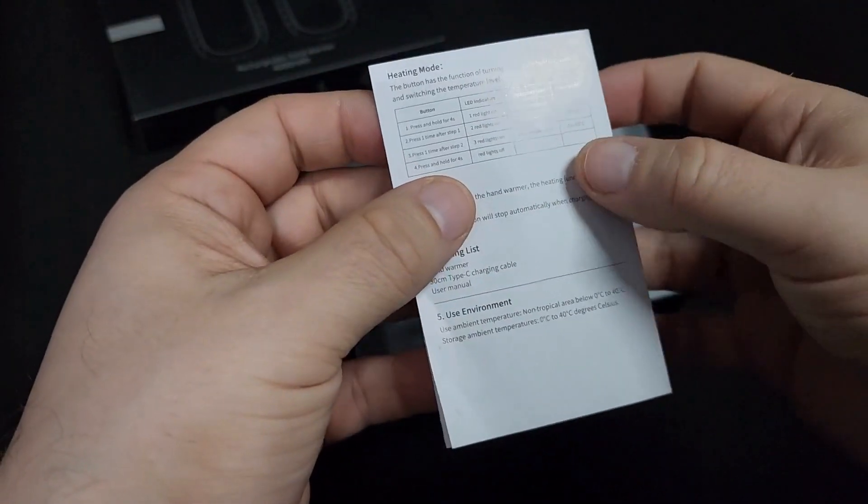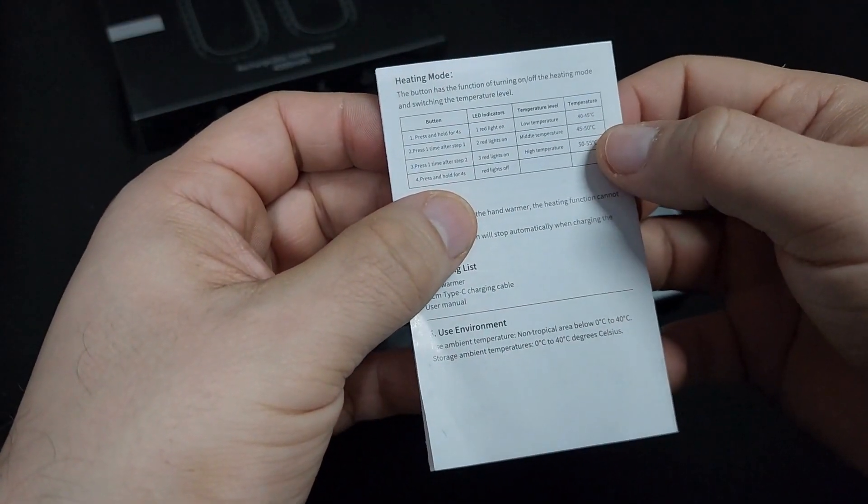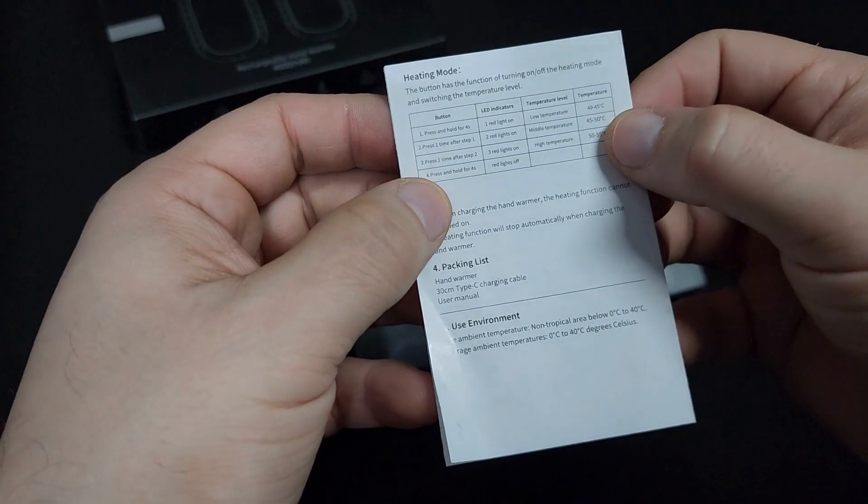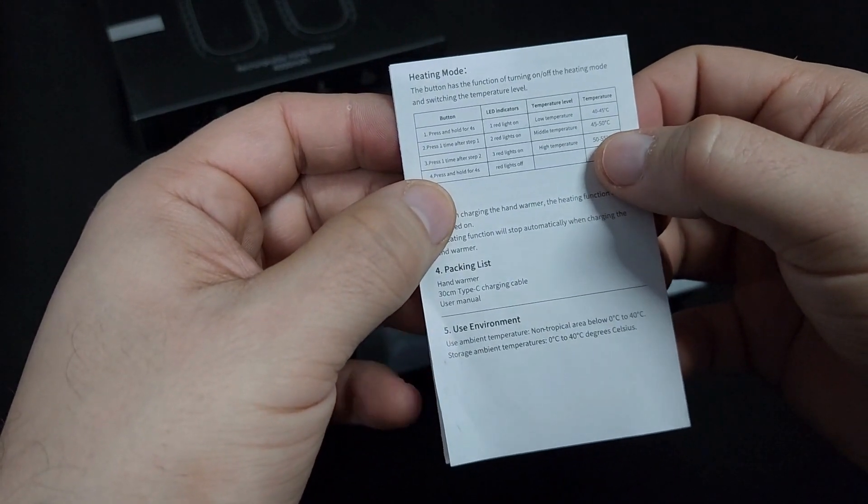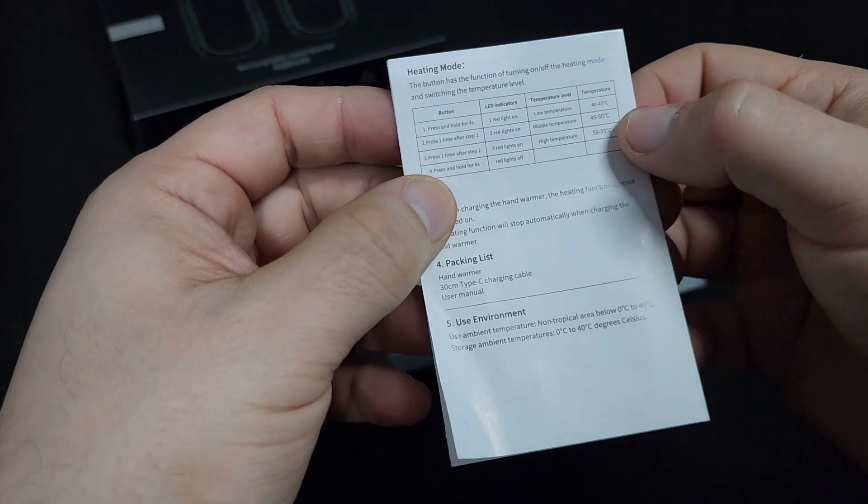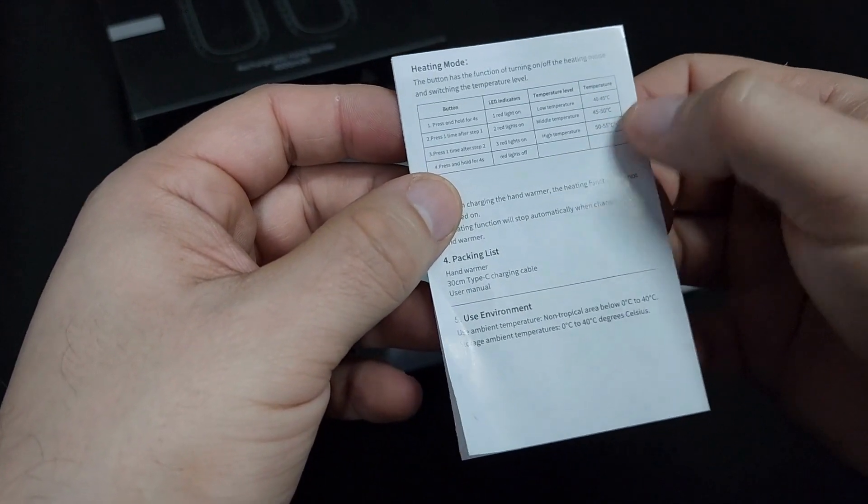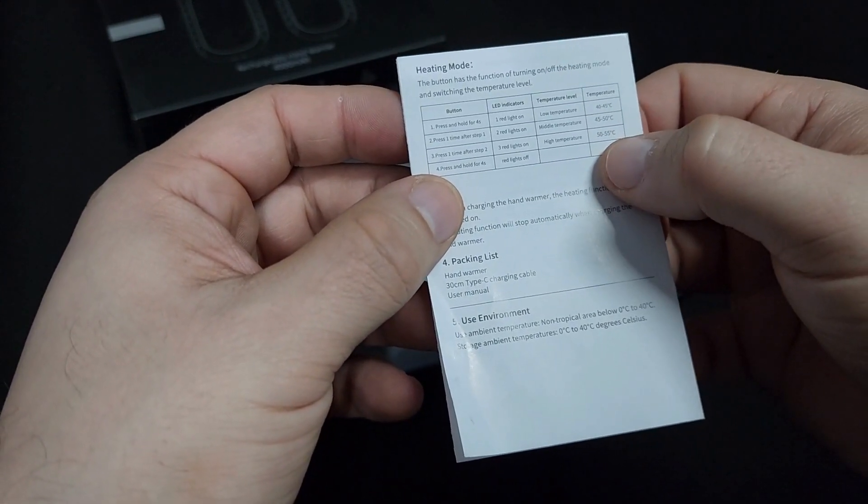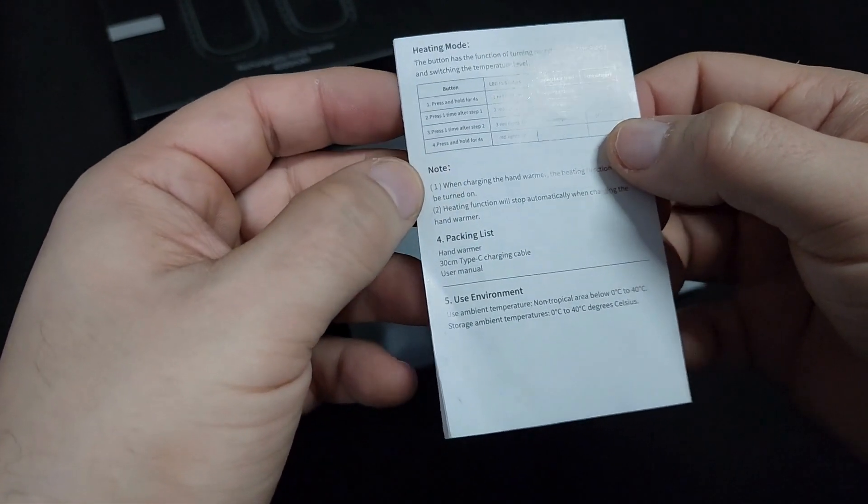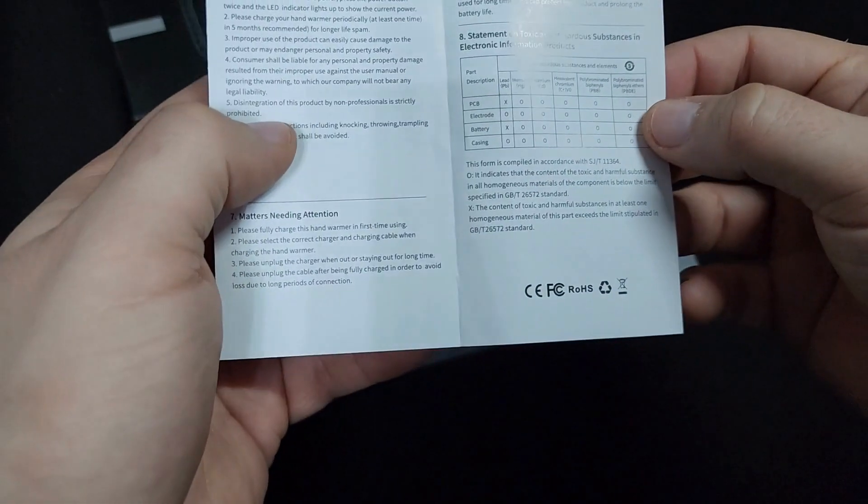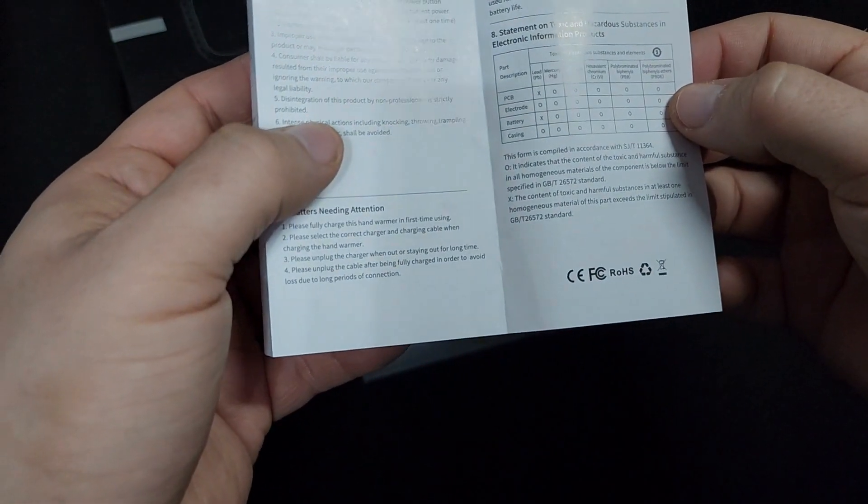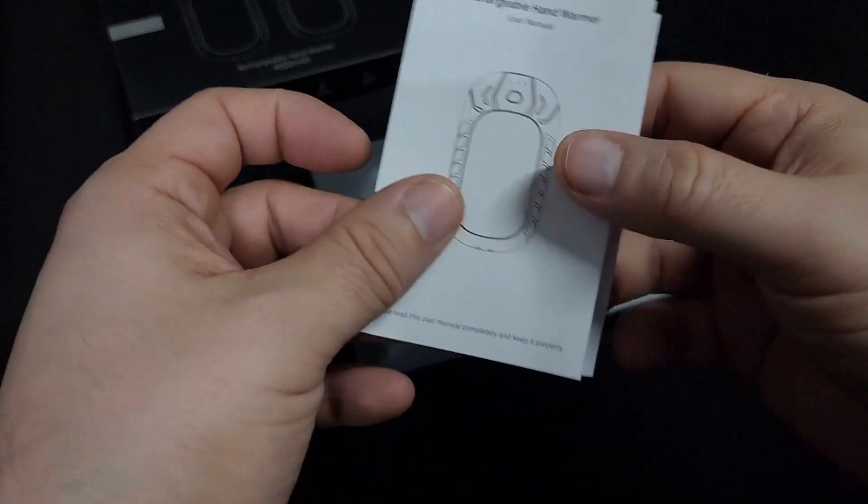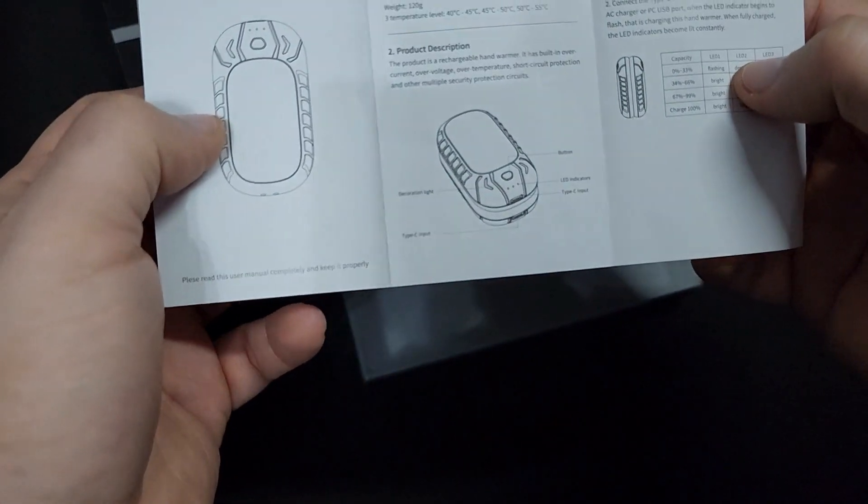Alright, so level one is 40 to 45 degrees Celsius, level two is 45 to 50 Celsius, and level three is 50 to 55. Level one was just hot for me, so that's all I gotta say about that.